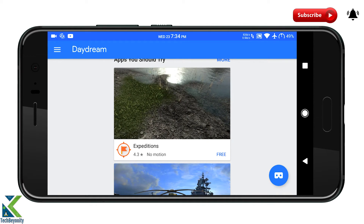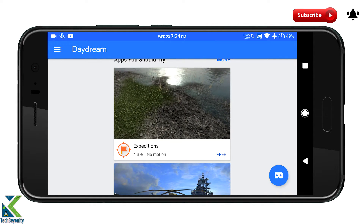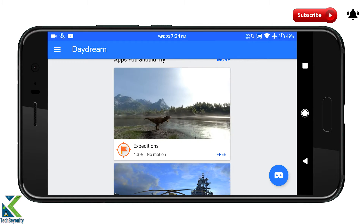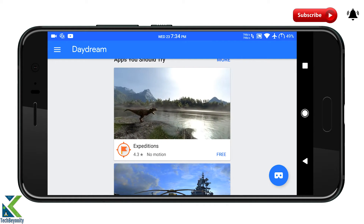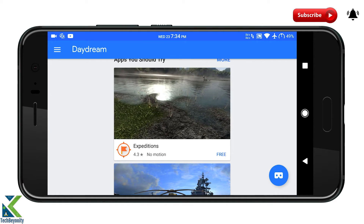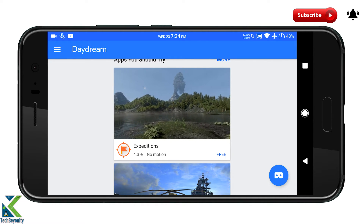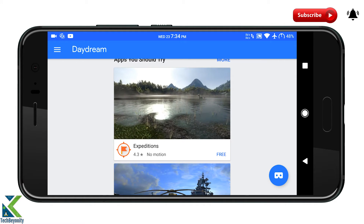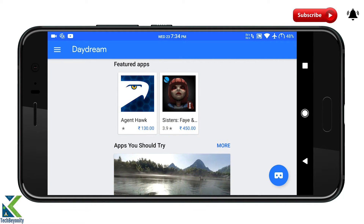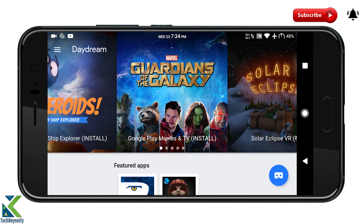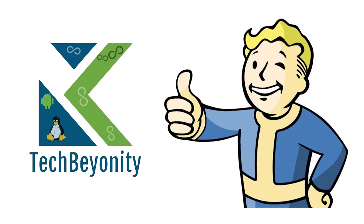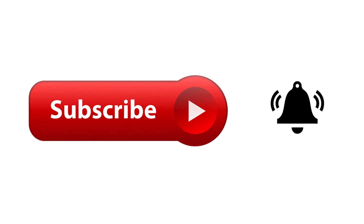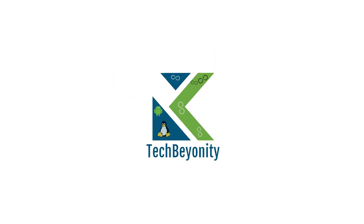You should now be able to use a Daydream VR headset with your Android device. That's it for this video guys. If you all like our work, give a thumbs up and subscribe to Tech Bionity as well. We will see you soon.